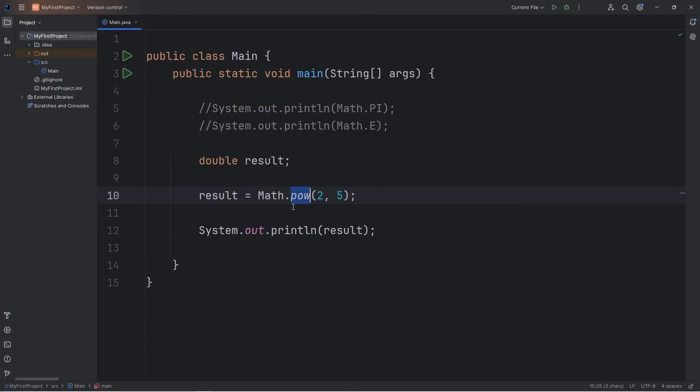Pow, meaning power. Or you can raise a base to a given power — these can be values or variables.